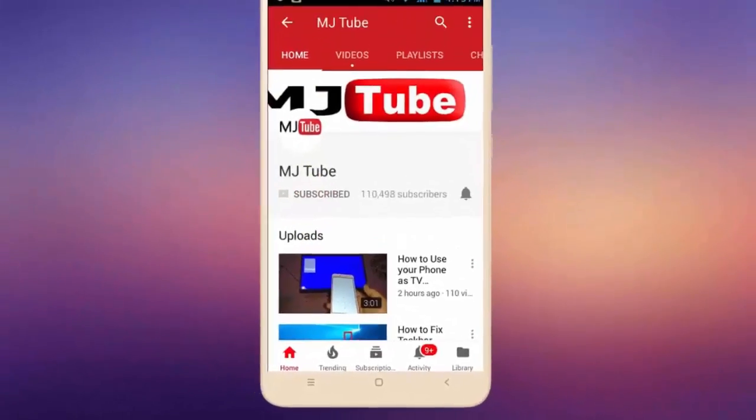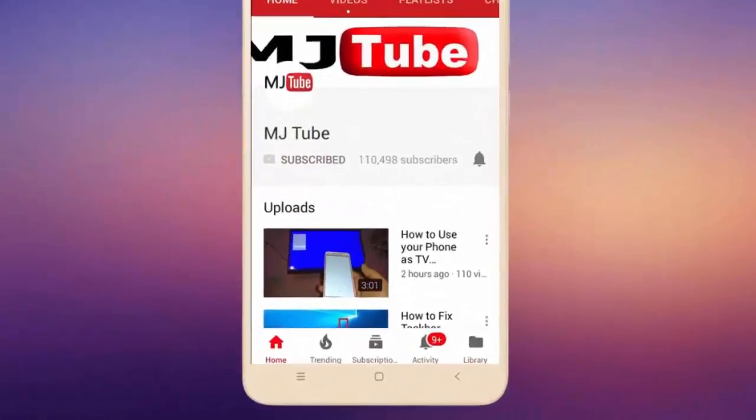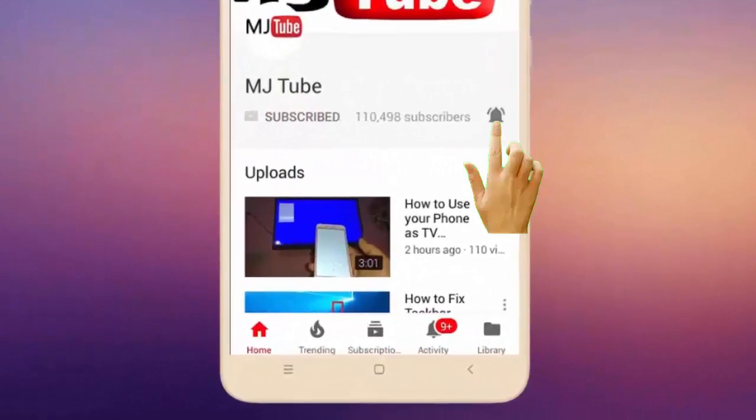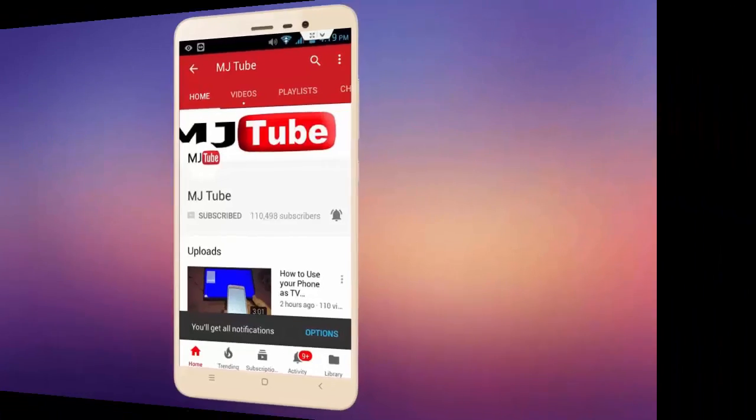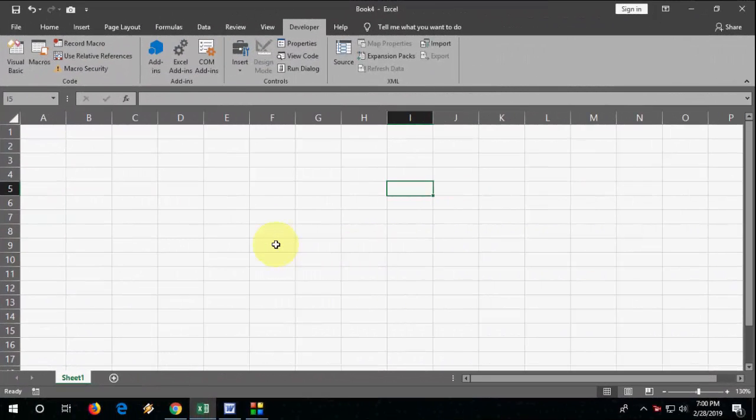Subscribe to MJ Tube and hit the bell icon for latest videos. Hello guys, welcome back again. Hope you're all doing well. I'm MG, and in this video we will learn how to create an auto-change scroll bar in Microsoft Excel.